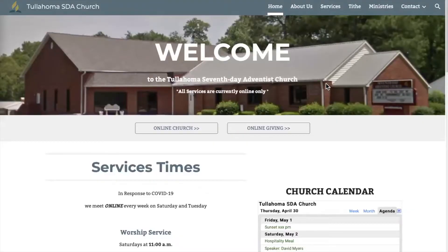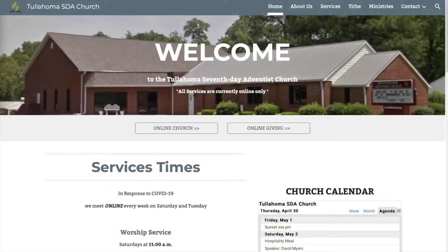Hello, and welcome to the Tullahoma Seventh-day Adventist Church online tutorial for online giving. You can access the Tullahoma Church website by going to TullahomaSDA.org.